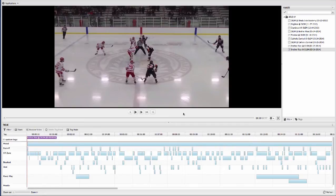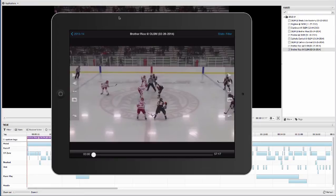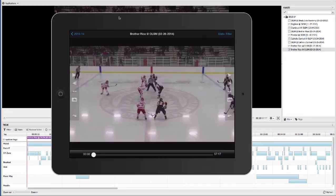VidSwap allows you to easily collaborate and share your breakdowns with your entire team in any browser or iOS device. And this is one of my favorite parts, it's the mobile access. So every time you go on the road, our iOS app has great offline support. So your analysis can be in the palm of your hand when you're on a bus, on a plane, in a hotel meeting room, or in a locker room.